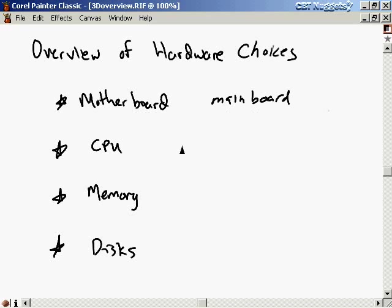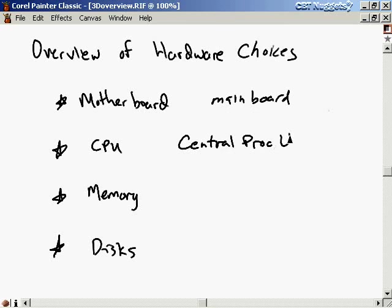And then there's the CPU, which stands for Central Processing Unit. A lot of people call this the brain of your computer. The reason they call it the brain is because every mathematical computation that's done on your computer is done inside the CPU. Every logical operation or logical decision that's made by your computer is done in the Central Processing Unit.